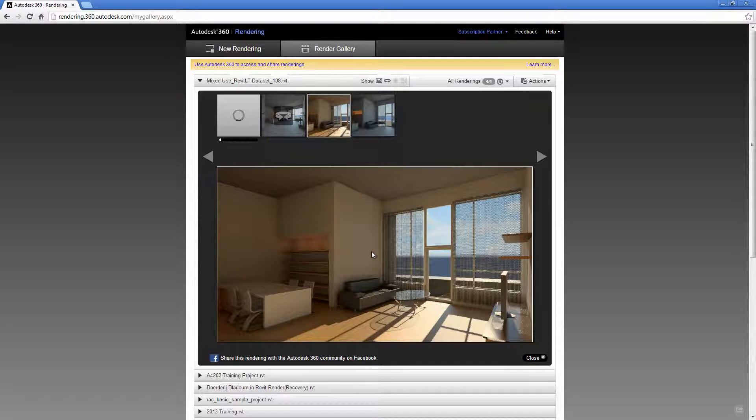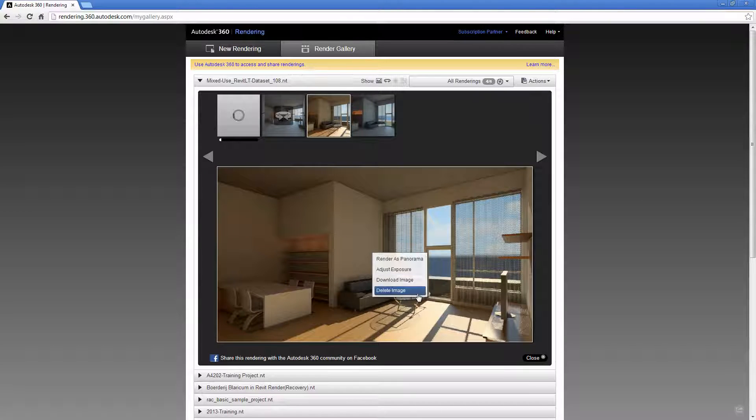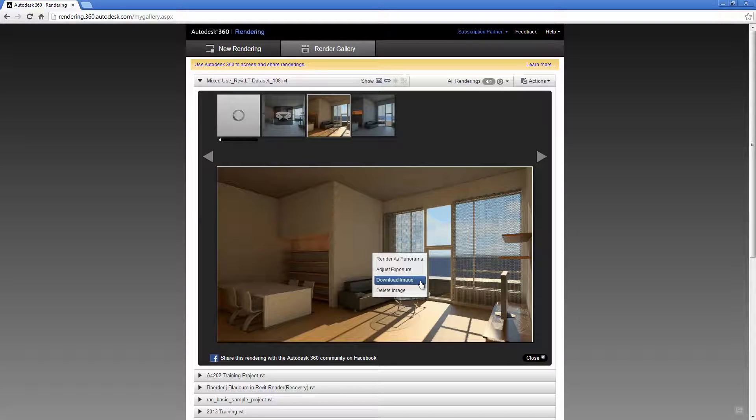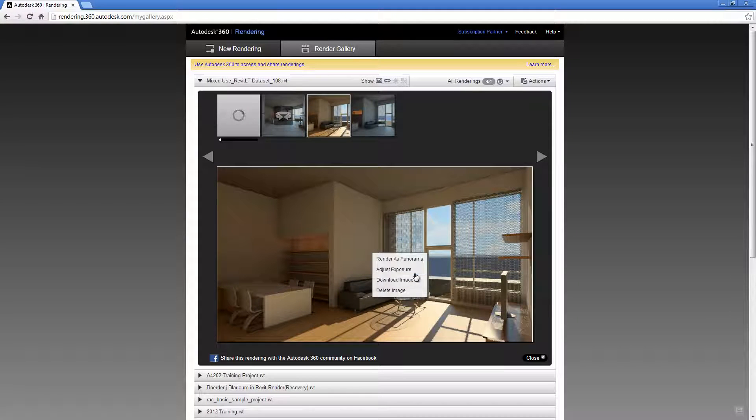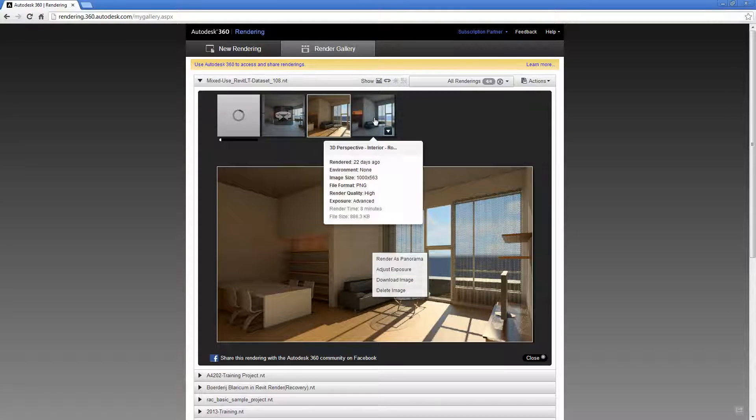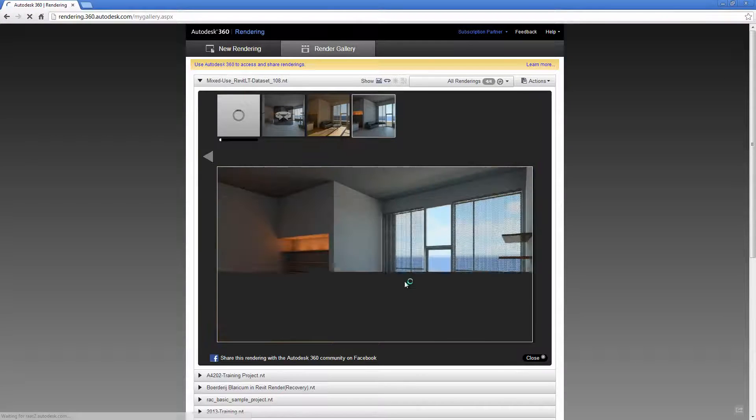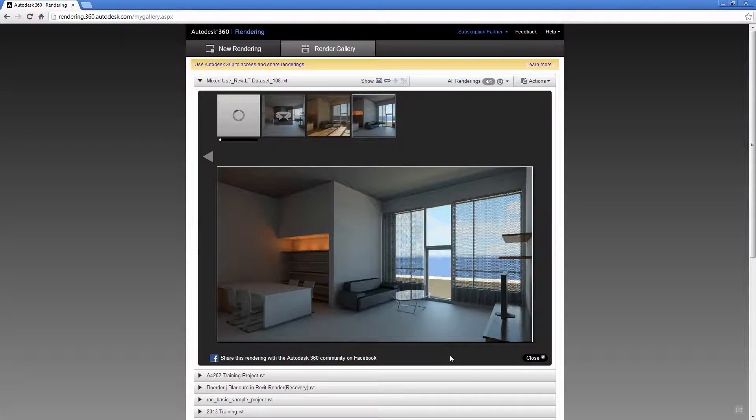If you're satisfied with the rendering, you can download the image with a right click, or you can adjust the exposure or try generating a whole new rendering maybe at a different time of day.